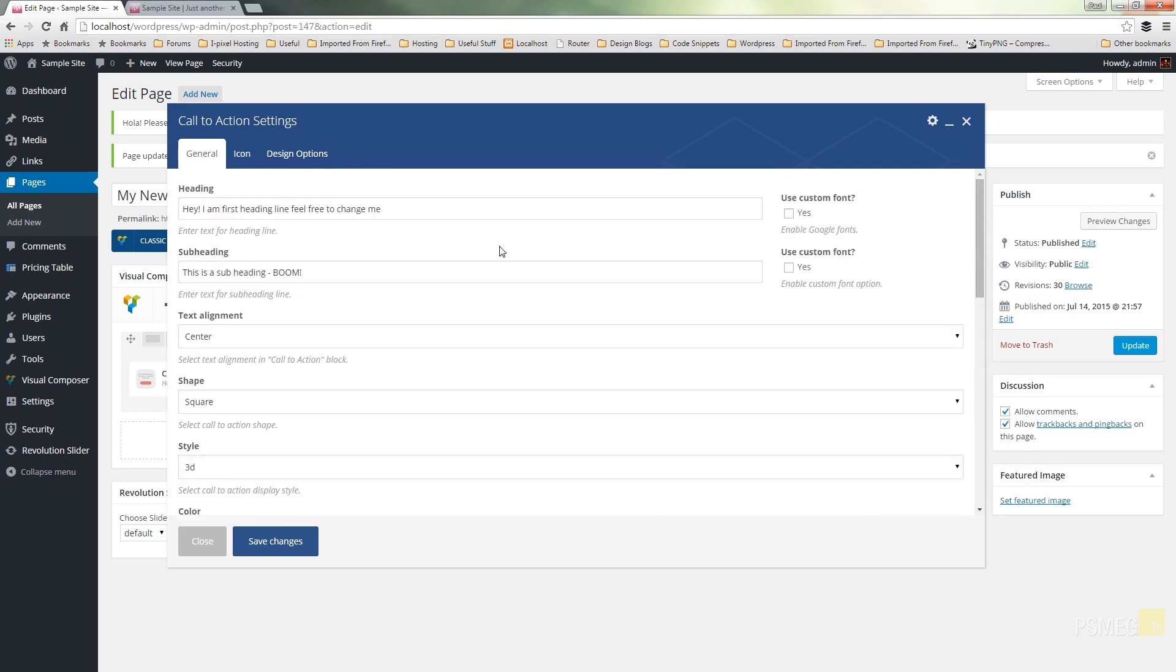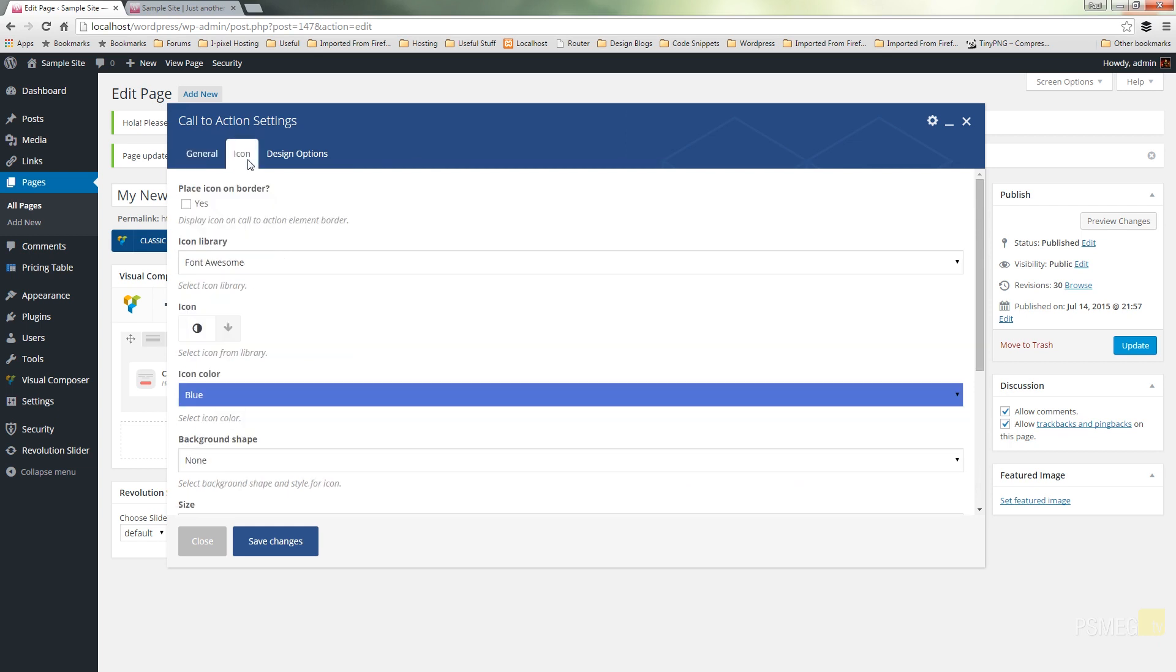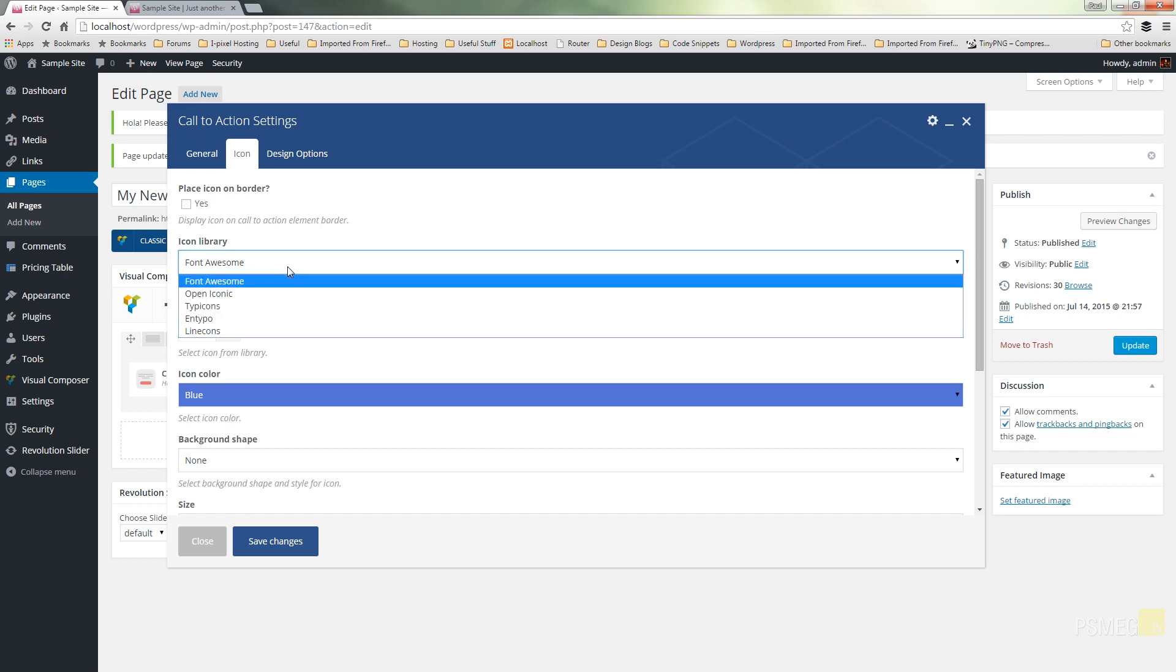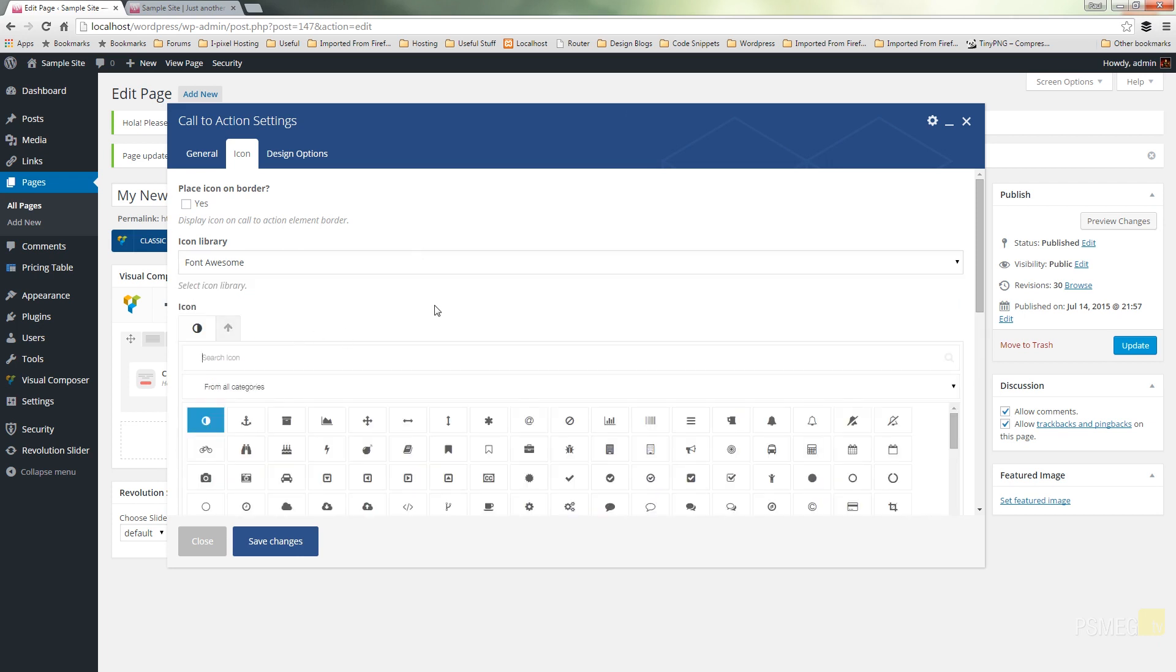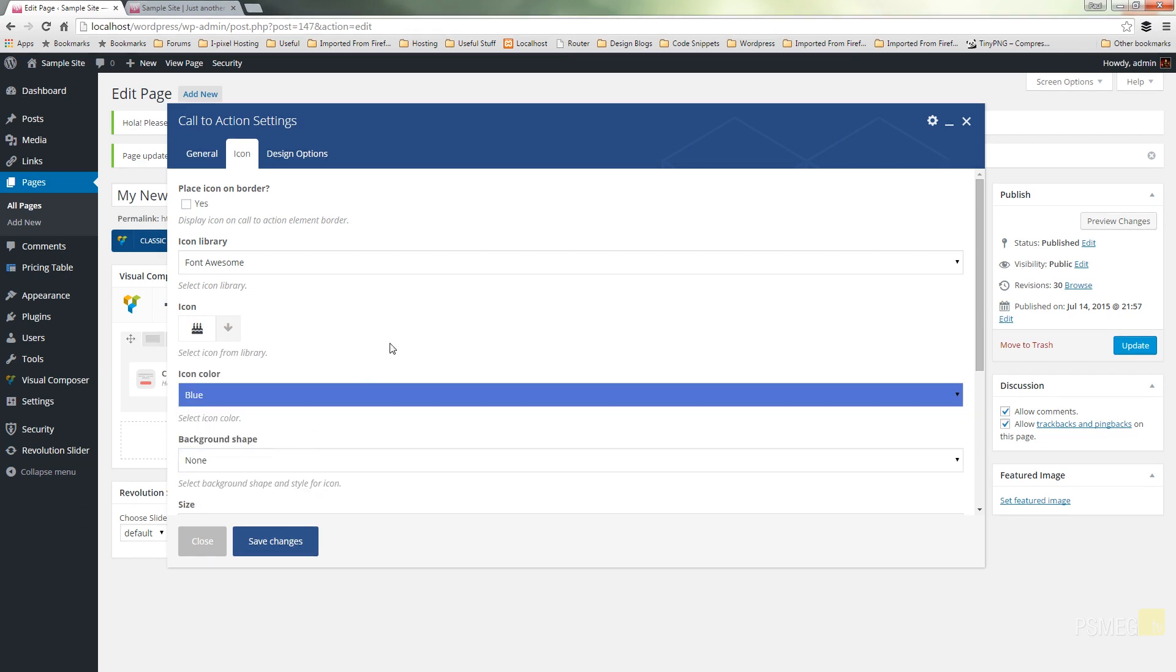You can see now what that's done is that's opened up and given us an additional icon option. So we can click on there and we can go through, do we want to place it in a border? Do we want to use either Font Awesome, Open Iconic, etc. The different font libraries that are available, icon libraries that are available to us. We can then choose the icon we want to work with. Well, we'll just say this is someone's birthday party and we'll click on the birthday cake.